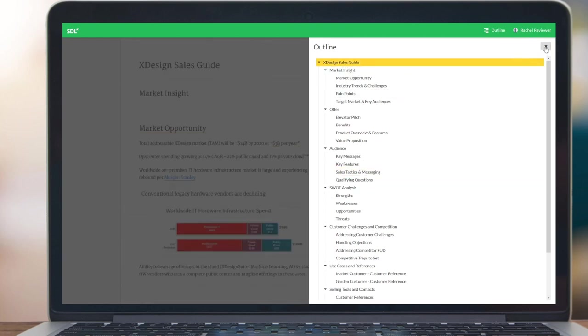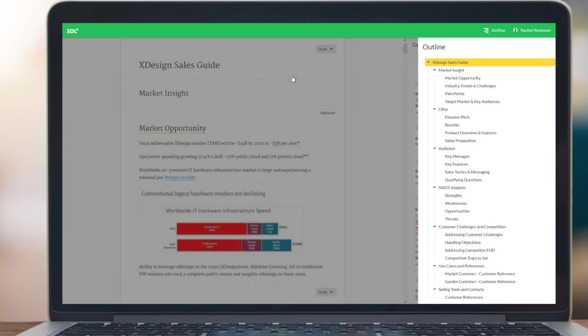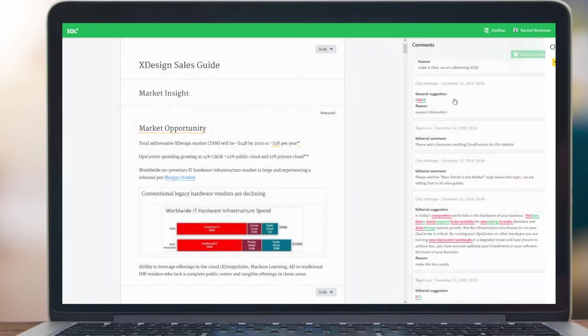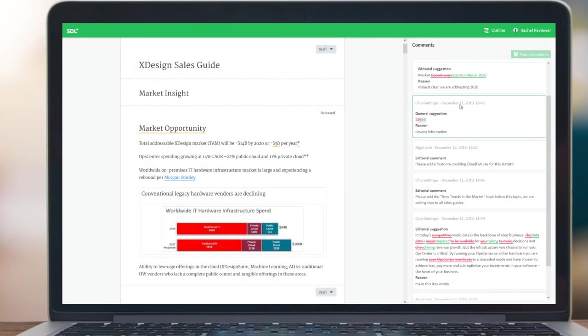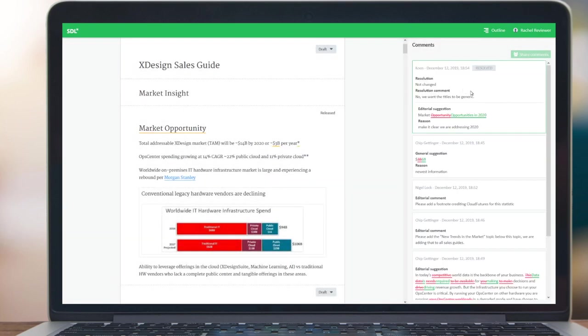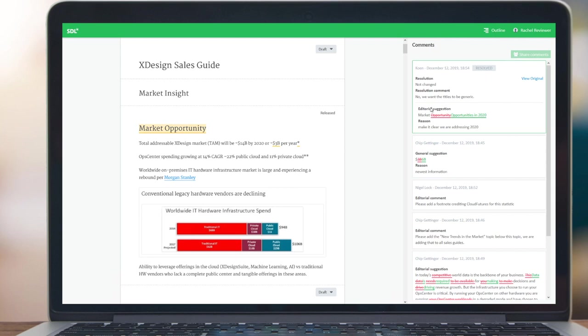More than likely, Rachel's first activity will be to check the comments that have been raised by other members of the team. The first comment here, you'll see, is already resolved. There's already been some replies and resolution to this, so no further action needed for Rachel.